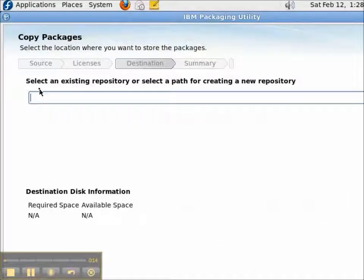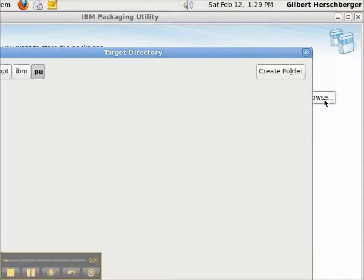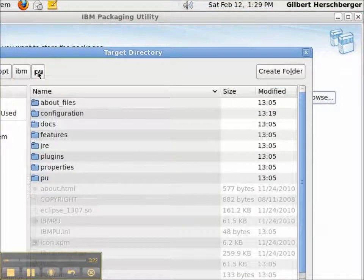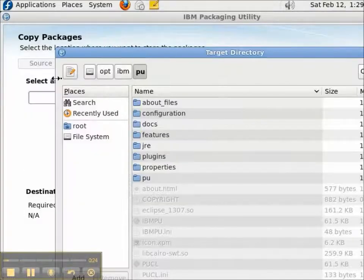As far as a destination repository, the products that I have selected will be copied to a destination. I click Browse, and I have to navigate from the PU directory